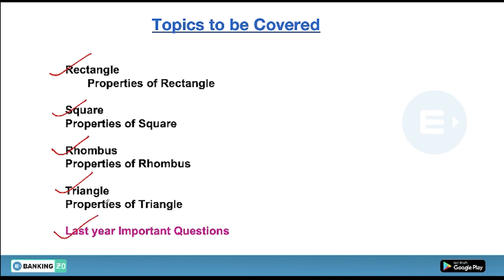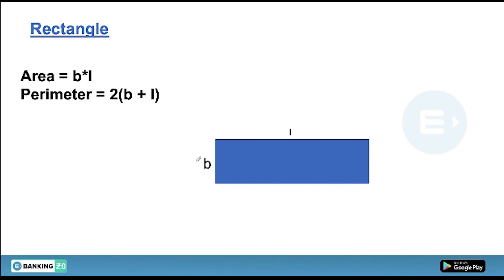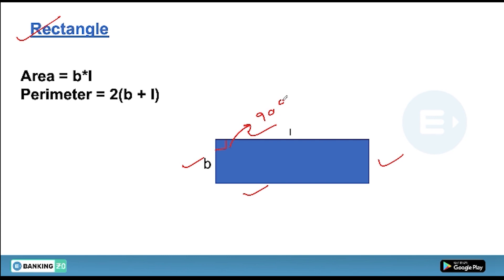The first topic is the rectangle. A rectangle is a figure in which two opposite sides are equal and all four angles are 90 degrees. Its area is length multiplied by breadth — represented as L and B — so the area equals L into B.